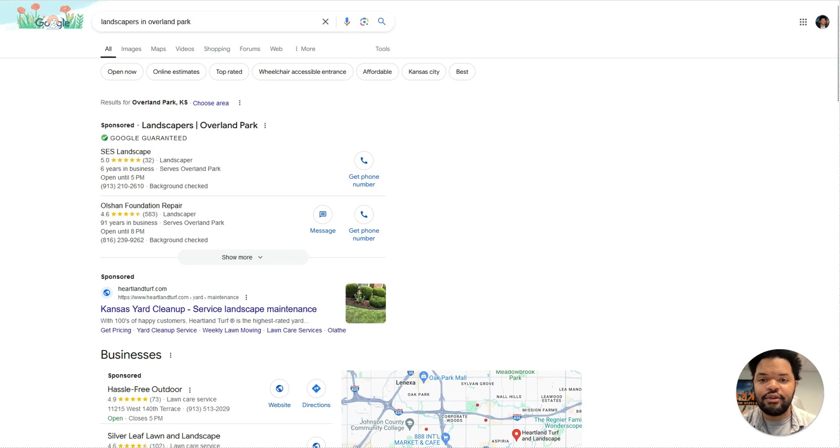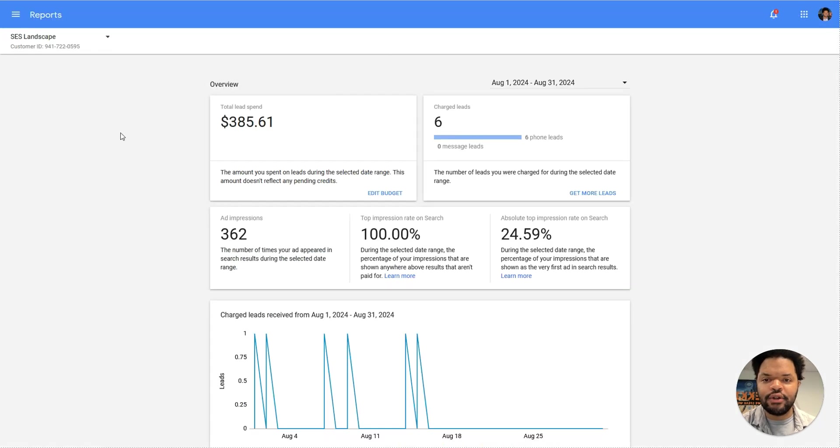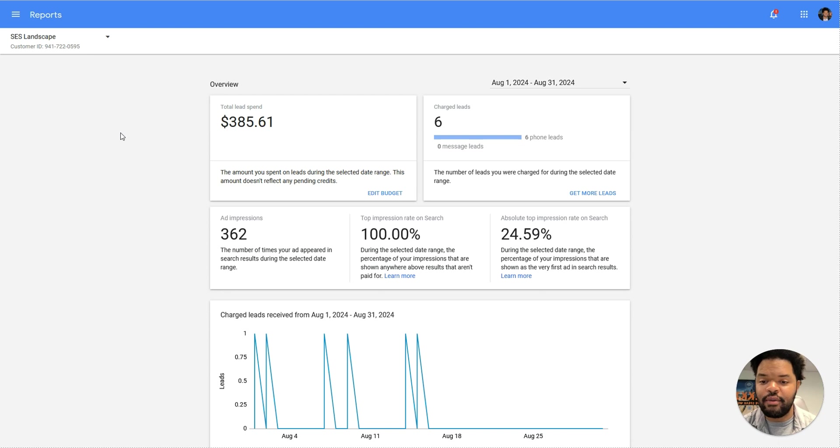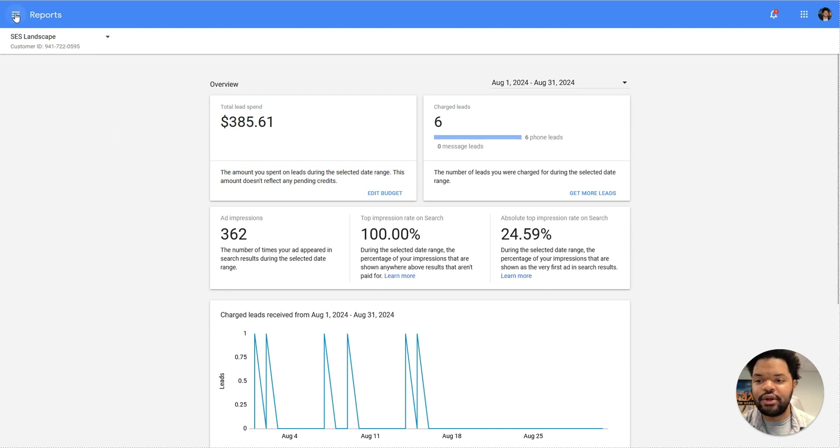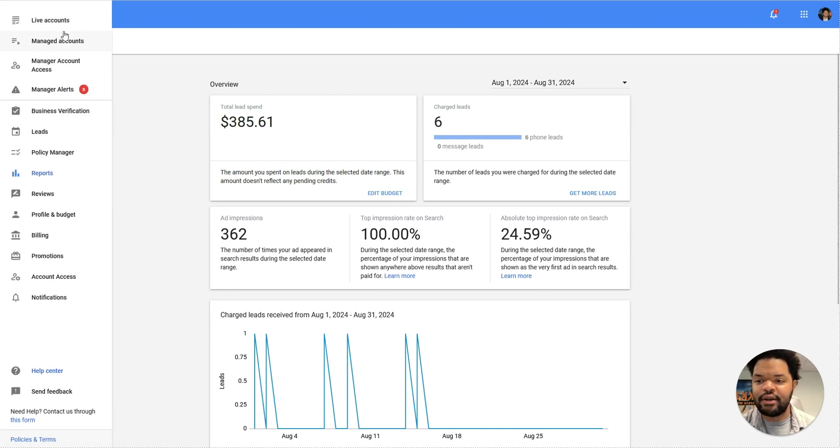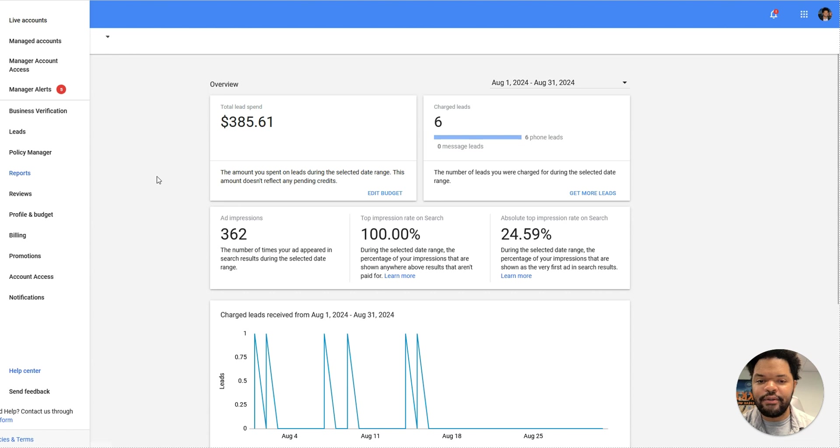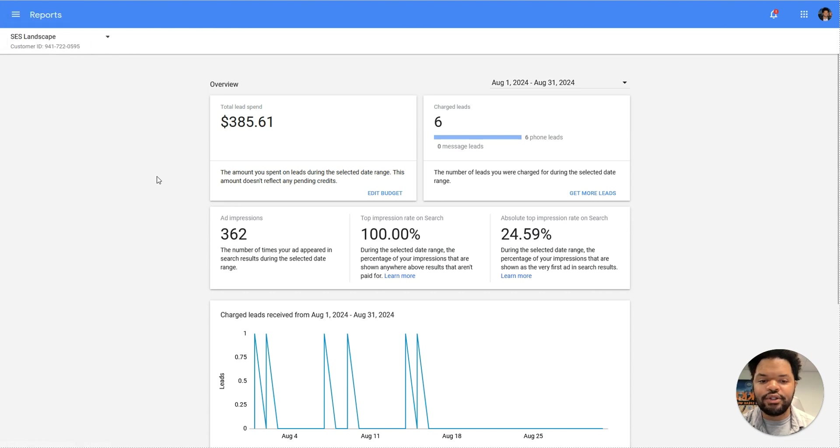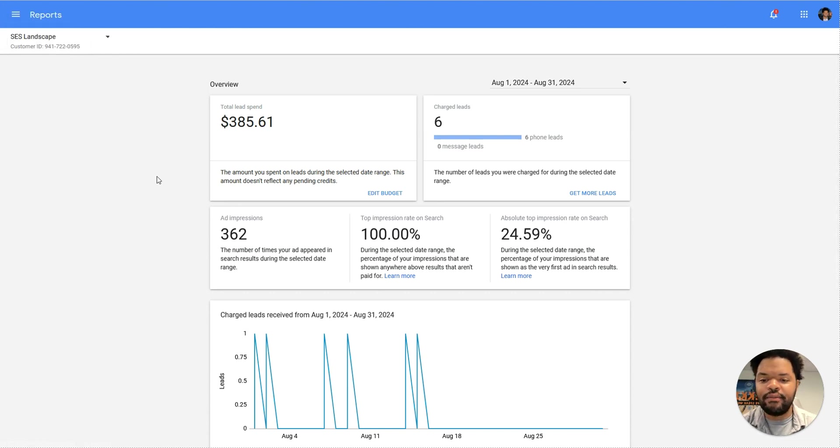Okay, so let's get right into it. The first thing I'd like to talk about is how you can measure your local service ad performance. If you go into the report section, which you can access by clicking on reports here, you'll see how well your LSA ad is doing.